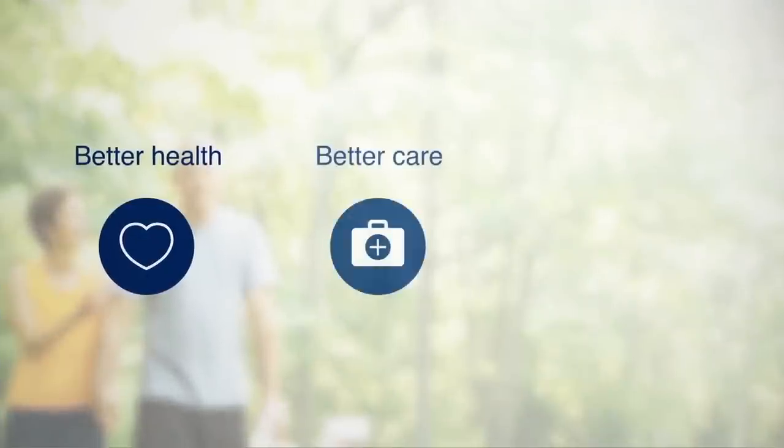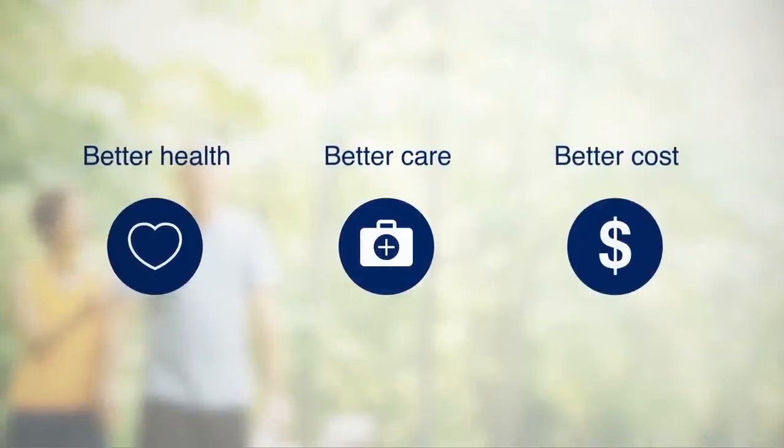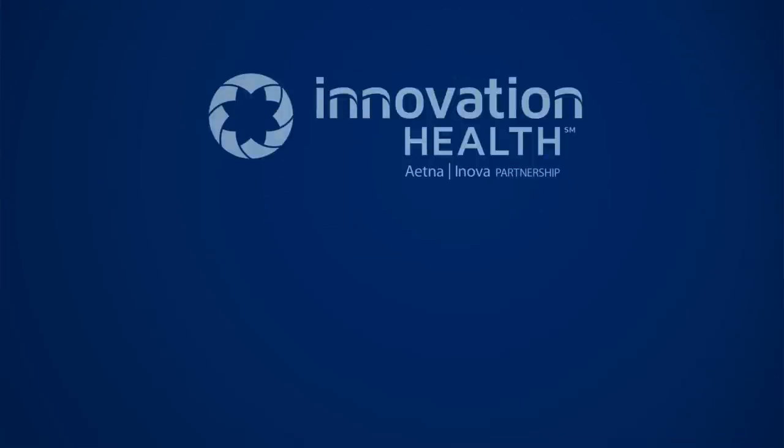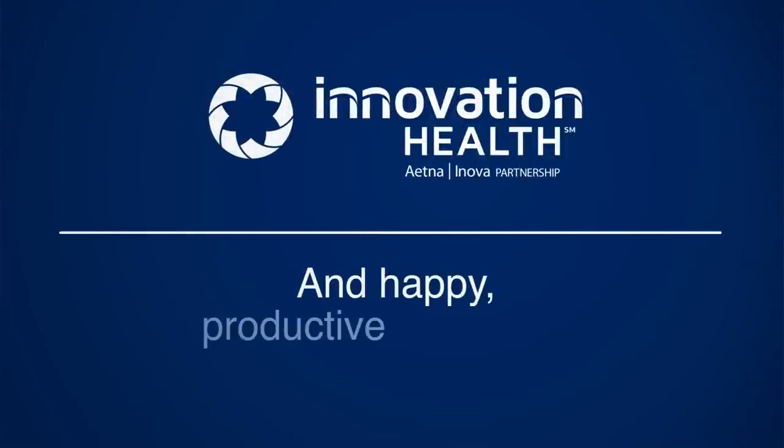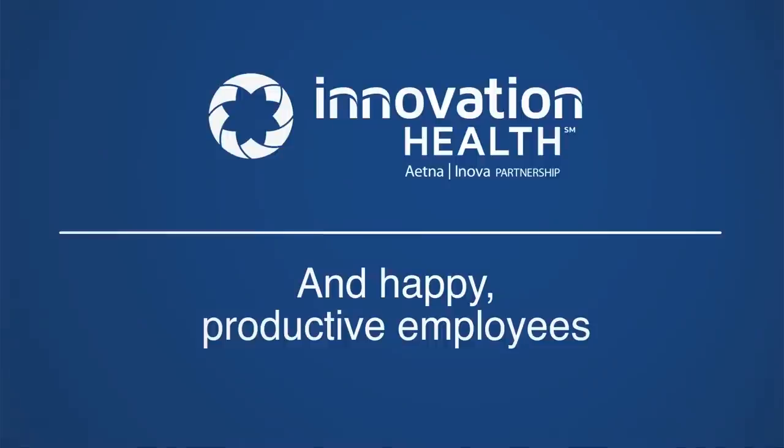Join us as we lead the charge toward better health care. With Innovation Health, you'll experience proactive health care that can deliver ongoing savings and happier, healthier, more productive employees.